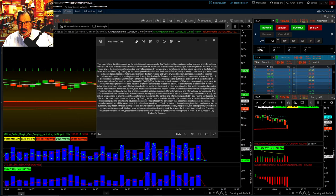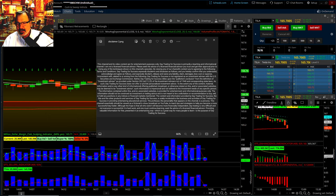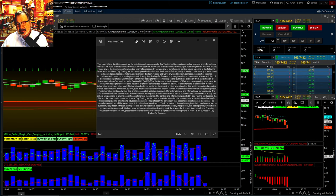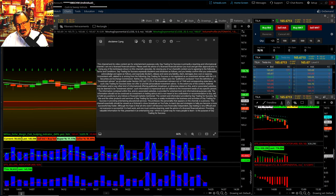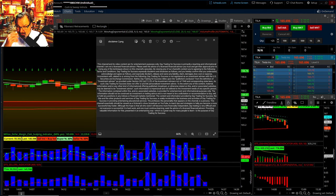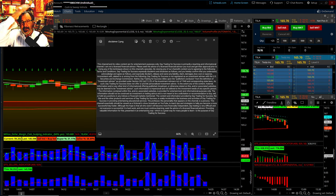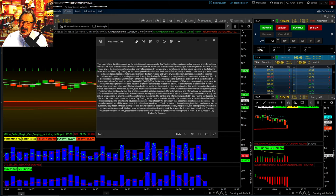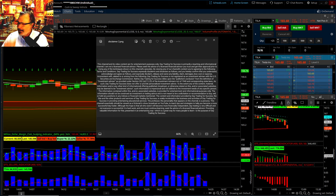Hey, good afternoon, everybody. This is the professor with Day Trading for Success. Today I'm going to be showing you how to set up the intraday volume profile. On the other two videos I have about this, it isn't exactly how I use it. Recently when I was with a group of people showing them live, everybody was like, 'Dude, that's not what you say in your videos.' There is one difference I didn't show — sorry about that. I will show that today.